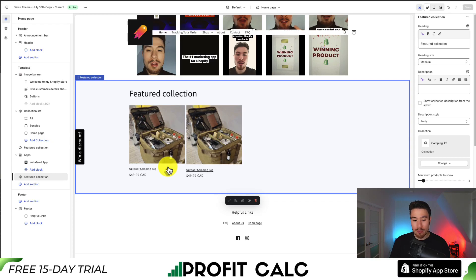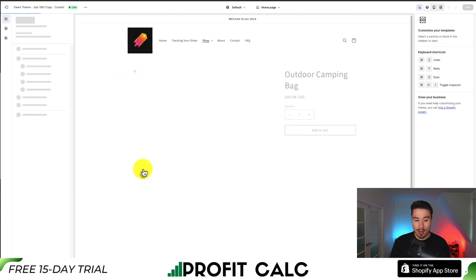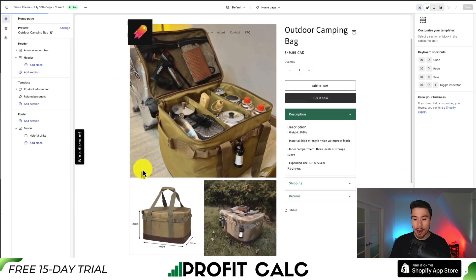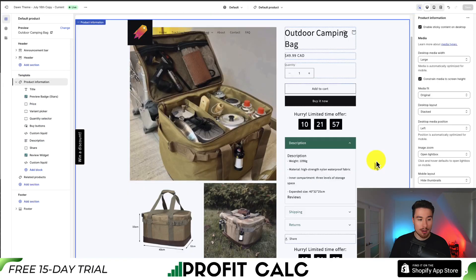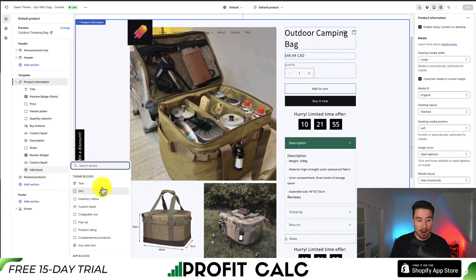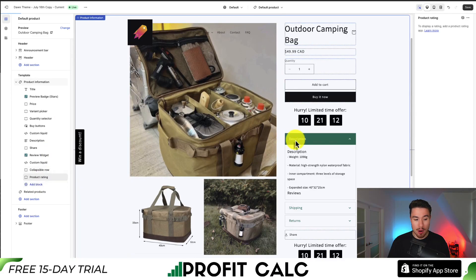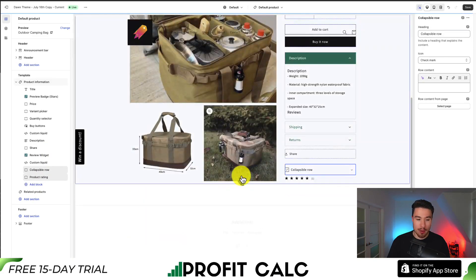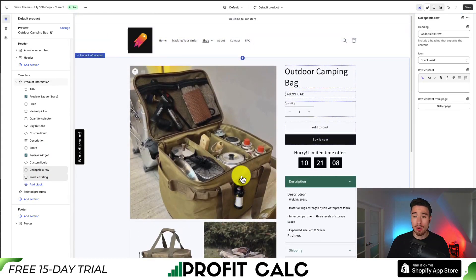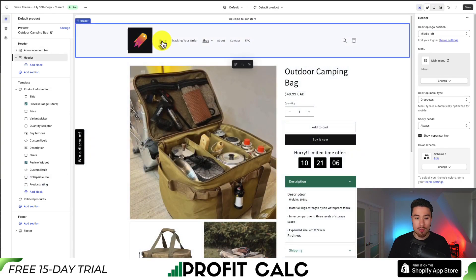For the last bit of this preview, let's dive into one of the products. If I double click on it, this will load the product page. If I want to add anything, I can go to Add Blocks and select from any of these pre-built theme block elements — maybe a product rating or a collapsible row, depending on what you're looking to add.